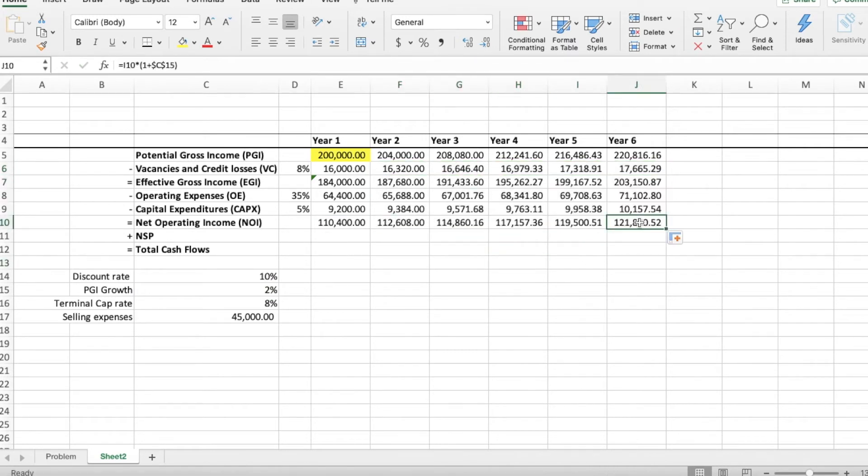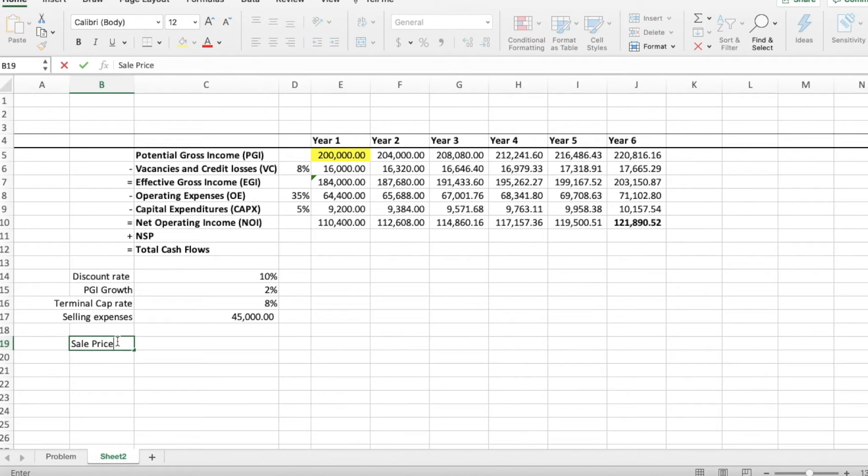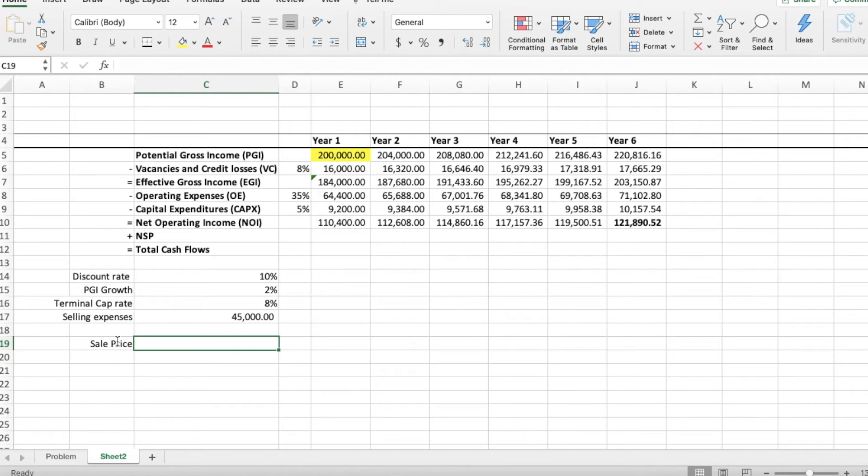Great, so now we have the NOI for years 1 through 6. So you might be wondering why we needed to find the NOI for year 6. The reason is that the cash flows in this problem occur at the beginning of each period. And, the sale of this property is going to occur at the end of year 5, which is equivalent to the beginning of year 6.